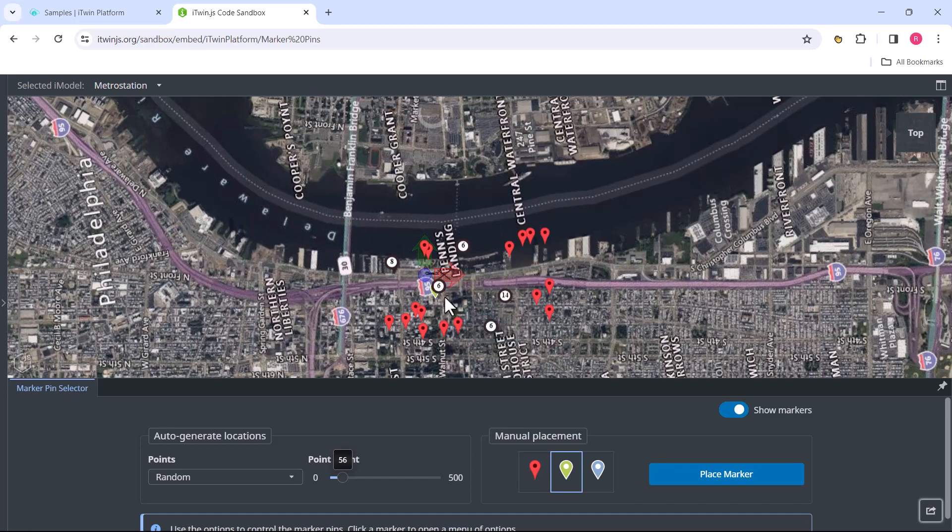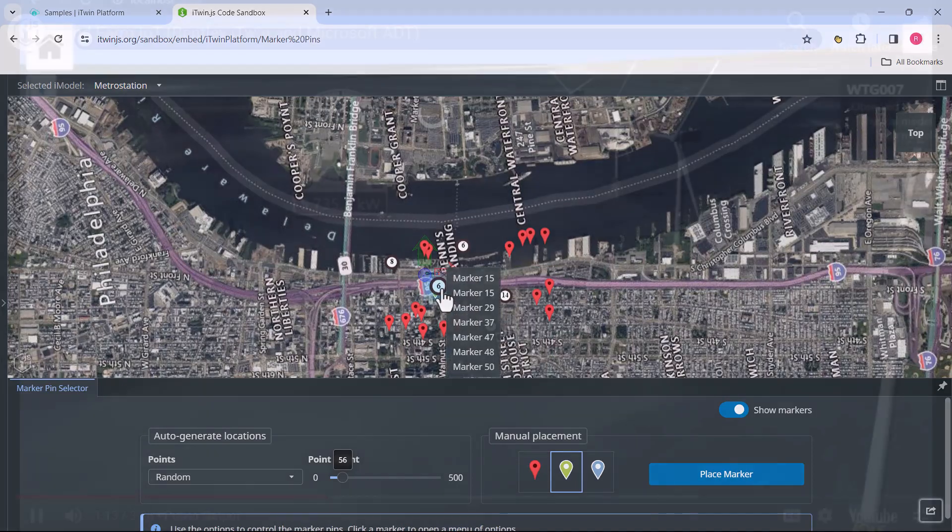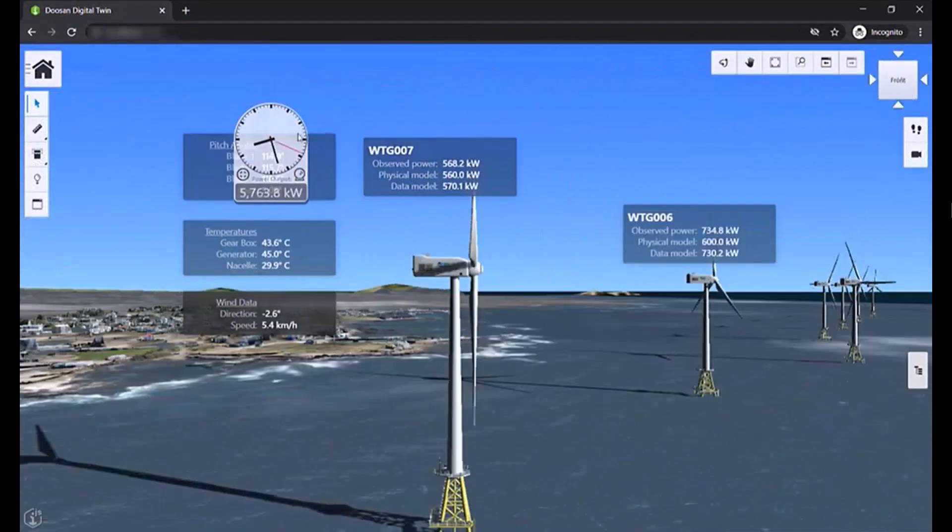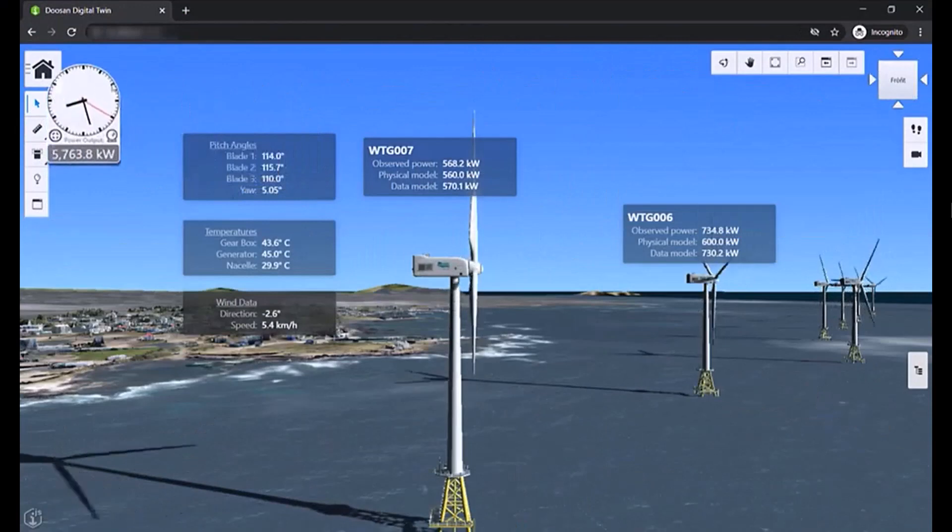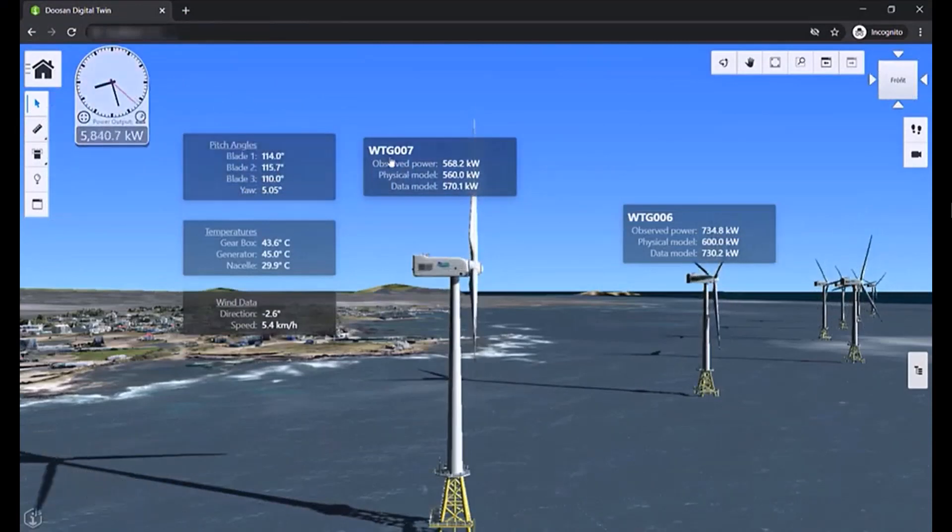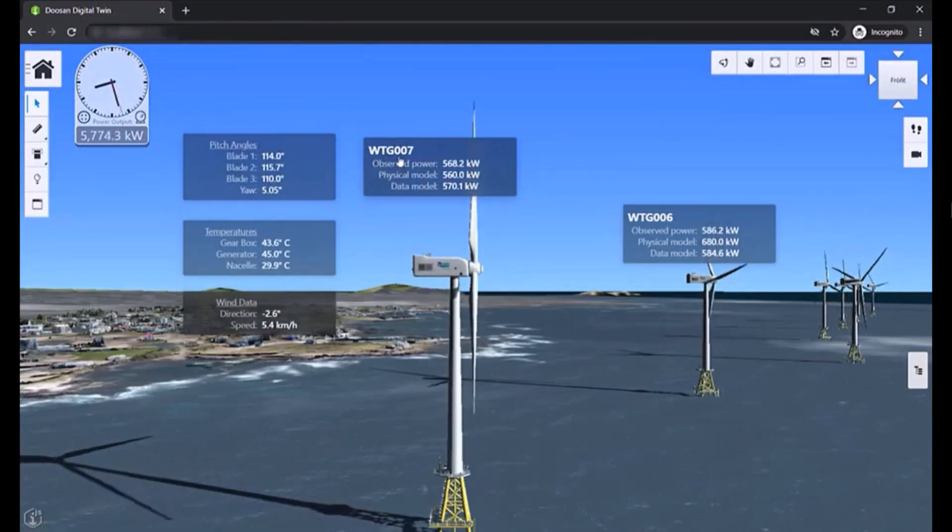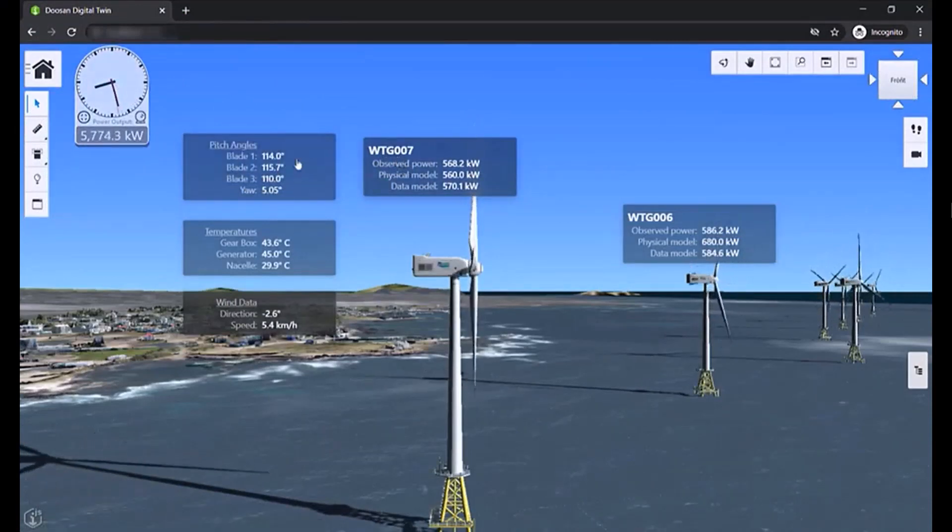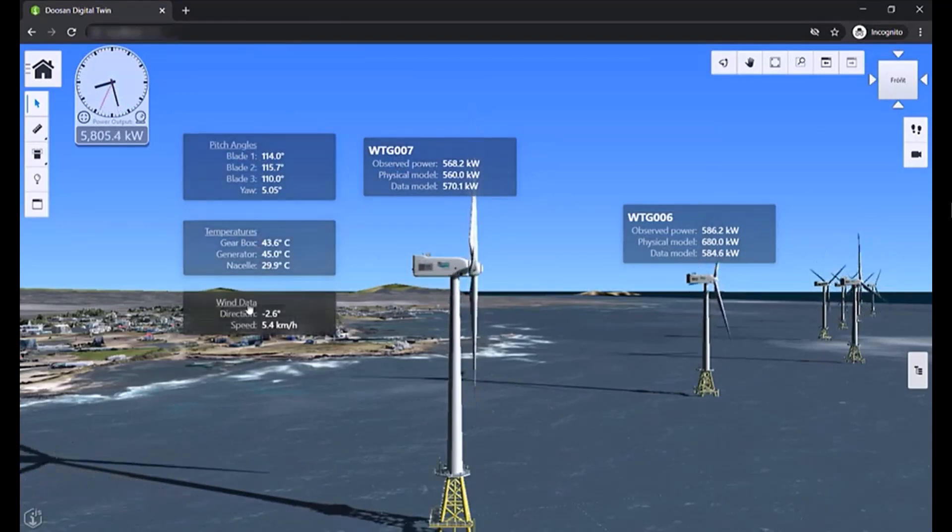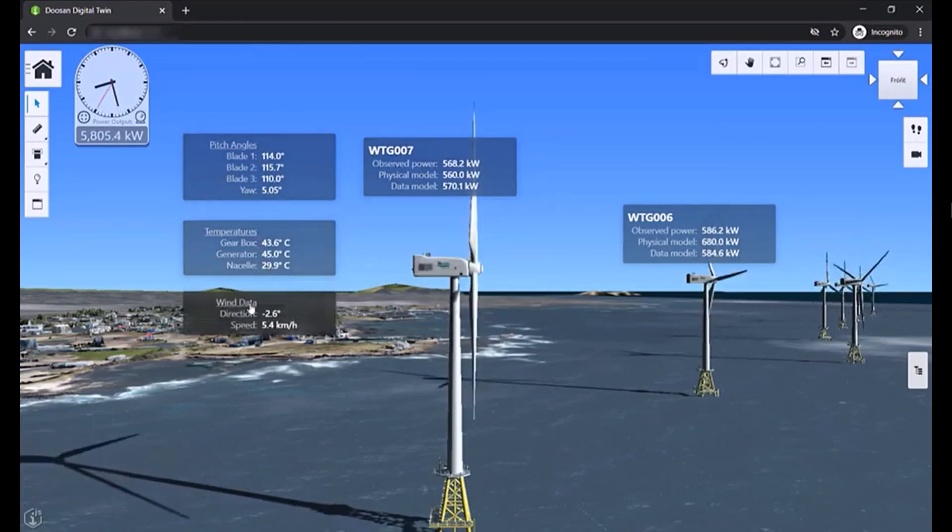We can also make the markers as fancy as we want. For example, in the WinForm demo that we saw, a single marker is used for creating four different panels that display different types of data coming in from an IoT stream. So there's endless possibilities in the way we can use markers in the ISPAN platform.